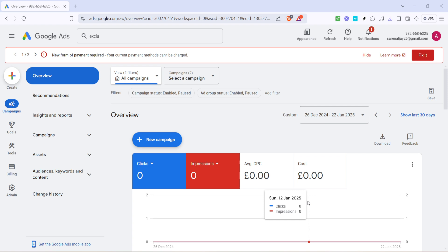First, you'll want to navigate to the overview page within your Google Ads account. This is where you'll have a bird's eye view of all your ongoing campaigns, performance statistics, and any immediate alerts that may need your attention. It might seem a bit overwhelming if you're new to this, but no worries, we're here to break it down for you.